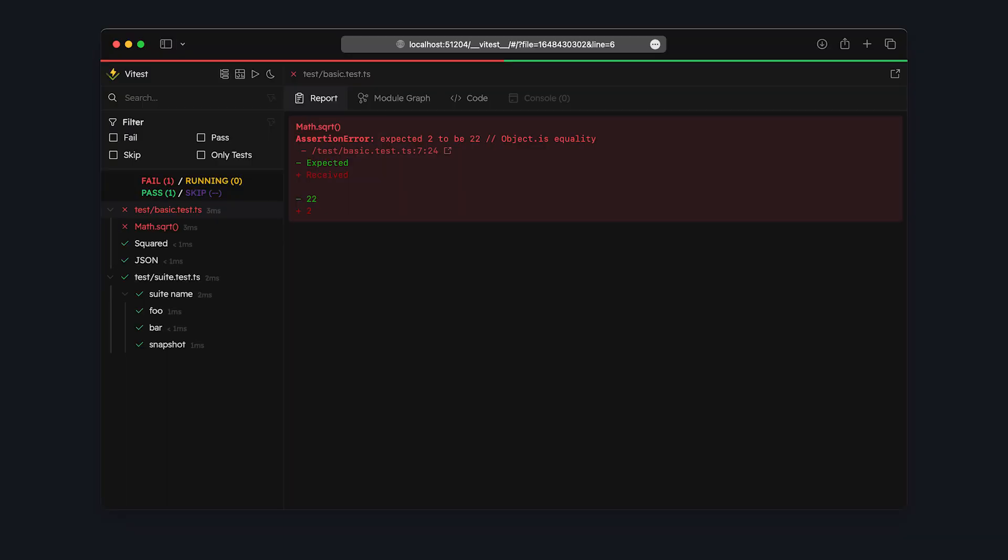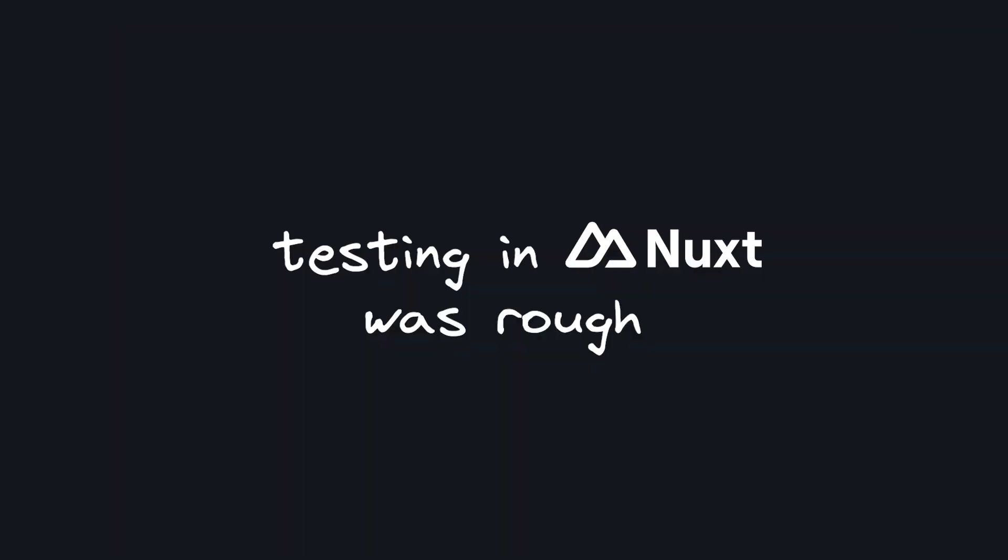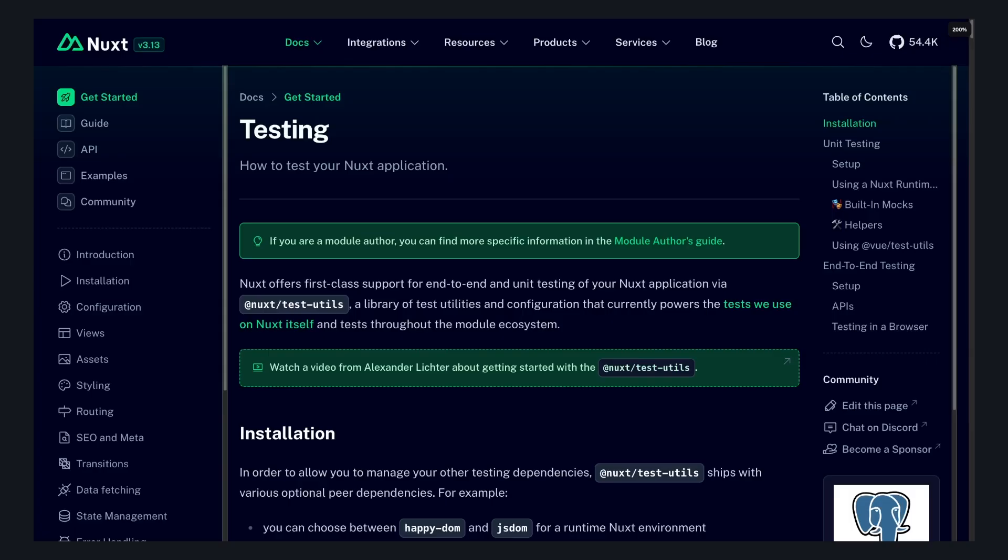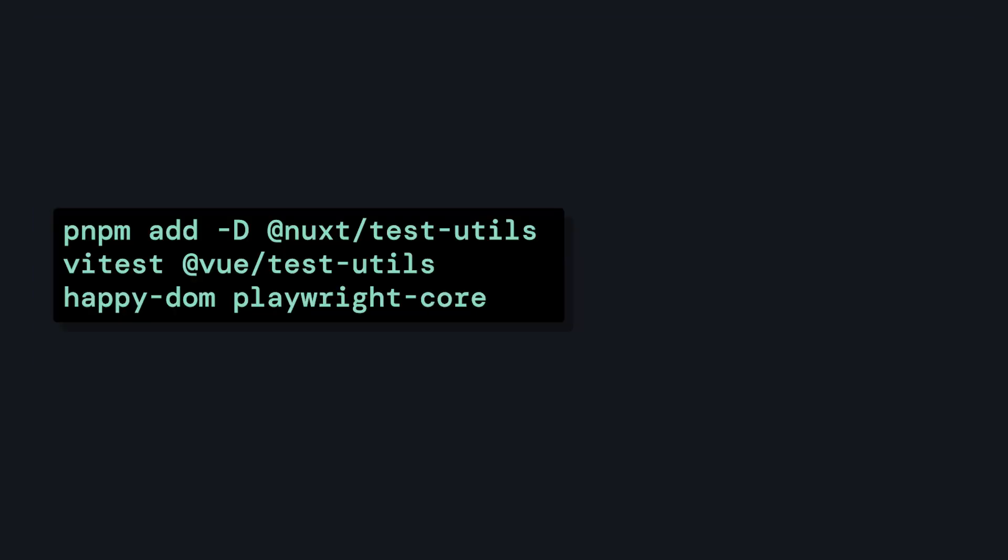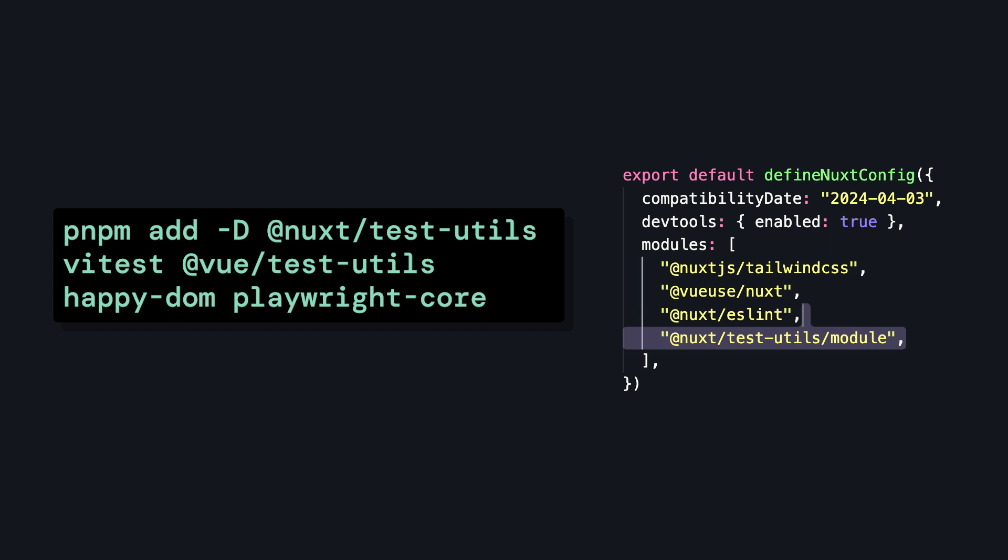The next thing I want to talk about is testing. I'm going to be honest, for the longest time, testing your Nuxt 3 app kind of sucked, but that changed when the Nuxt Test Utils module came out. So once we install all the dependencies and add the module,